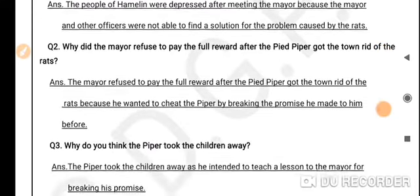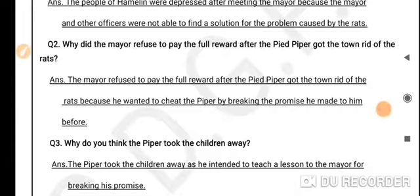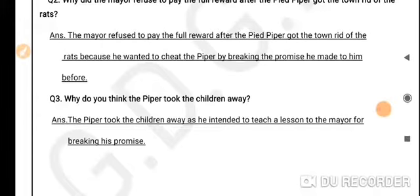Question 2: Why did the mayor refuse to pay the full reward after the Pied Piper got the town rid of the rats? Because he wanted to cheat the piper by breaking the promise he had made to him before. Question 3: Why do you think the piper took the children away? The piper took the children away as he intended to teach a lesson to the mayor for breaking his promise.